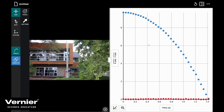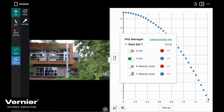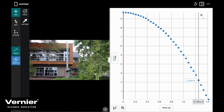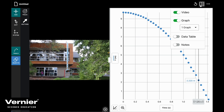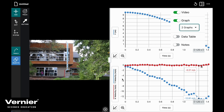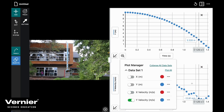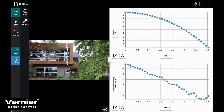I'm interested in the acceleration in the y-direction only, so let's get rid of all of our horizontal position data. Let's pull in a second graph so that we can look at the acceleration, which is going to be the slope of the vertical velocity versus time graph. Let's get that slope.